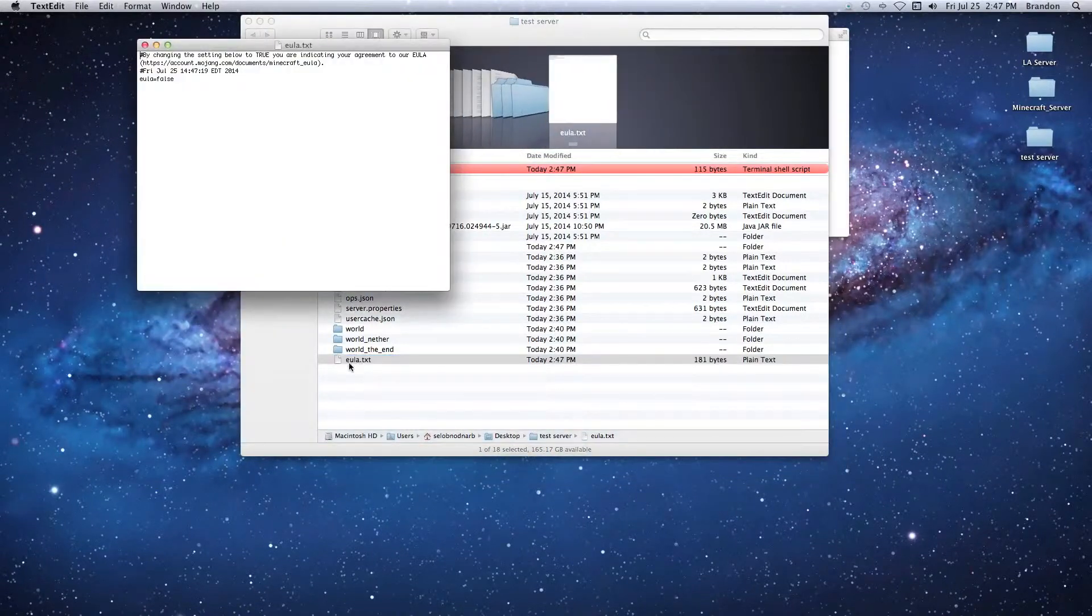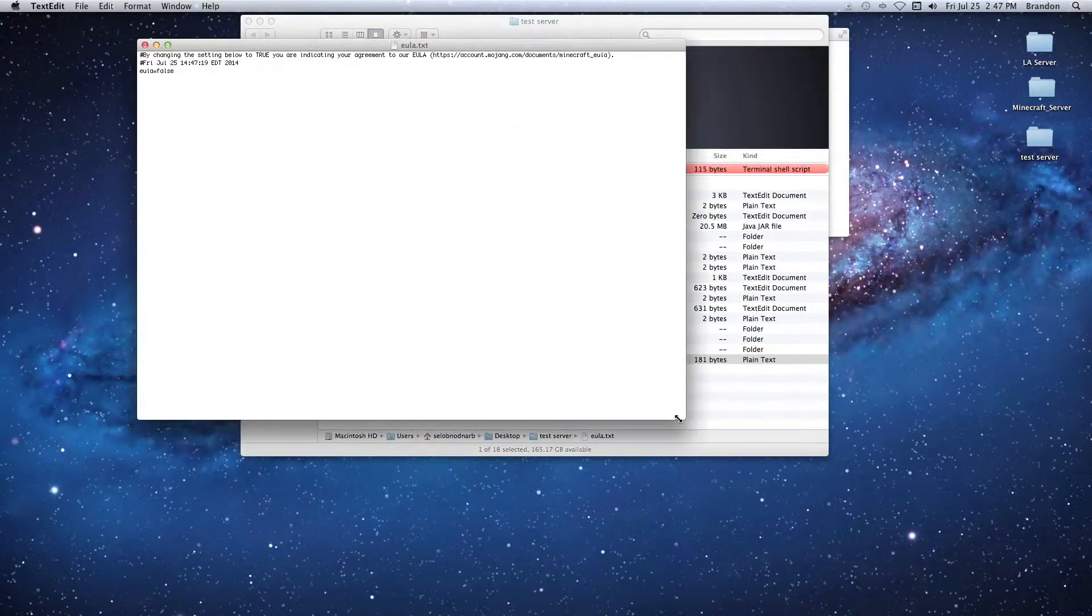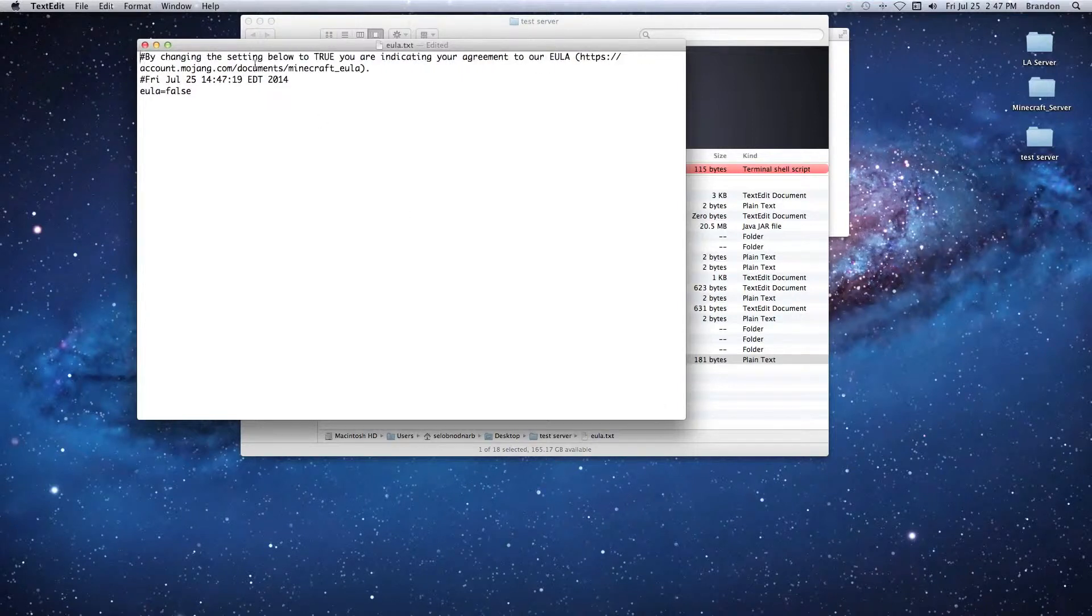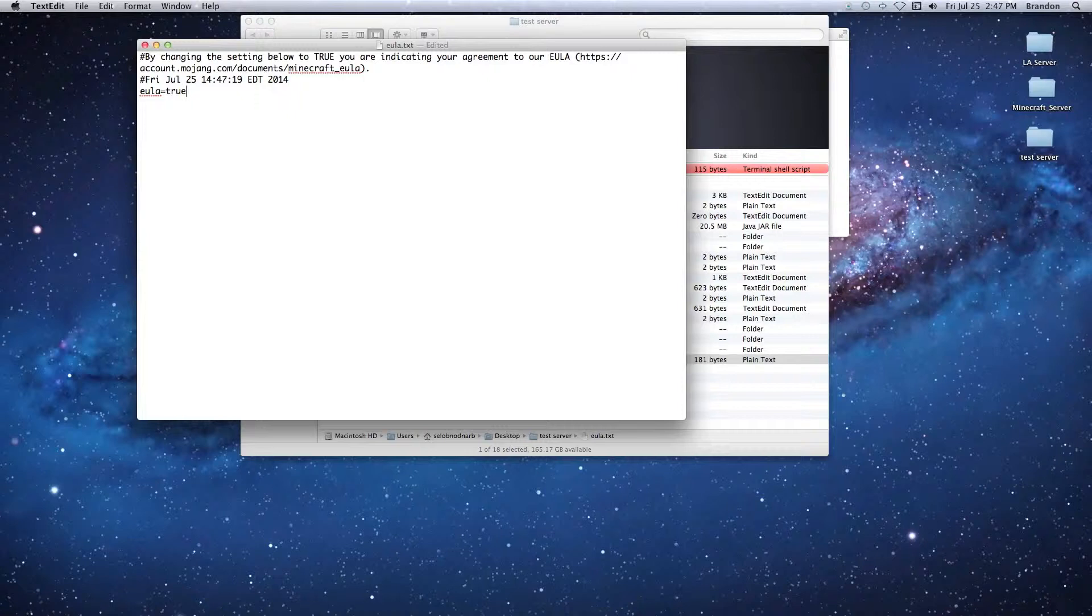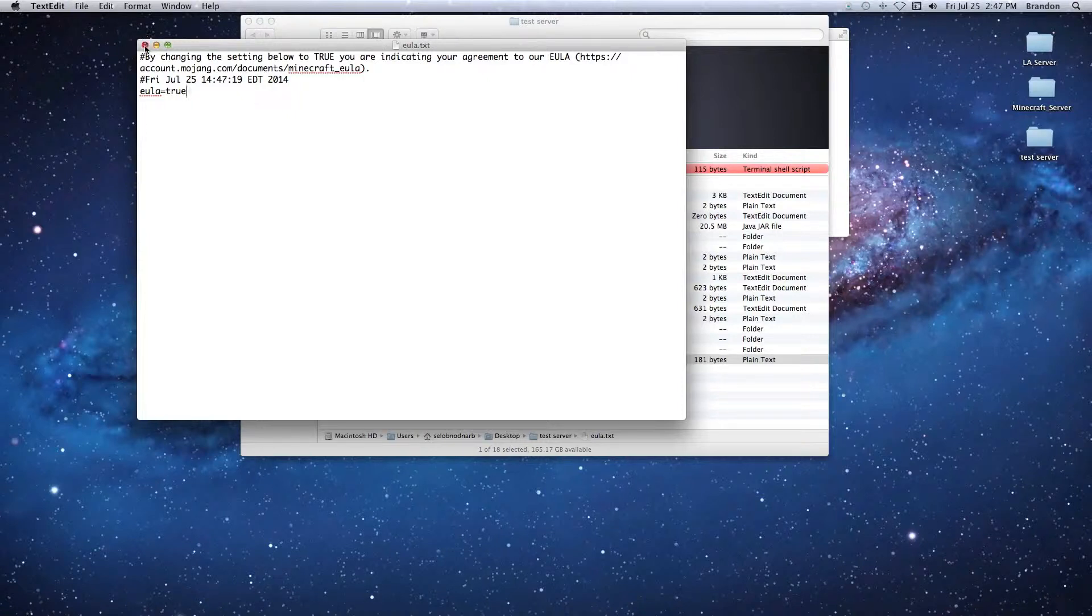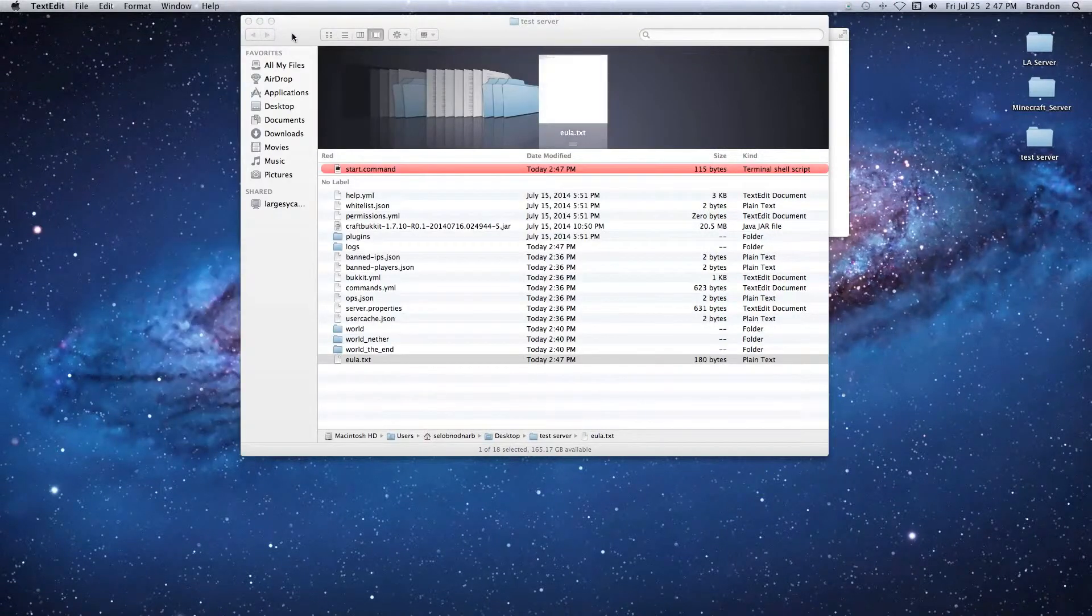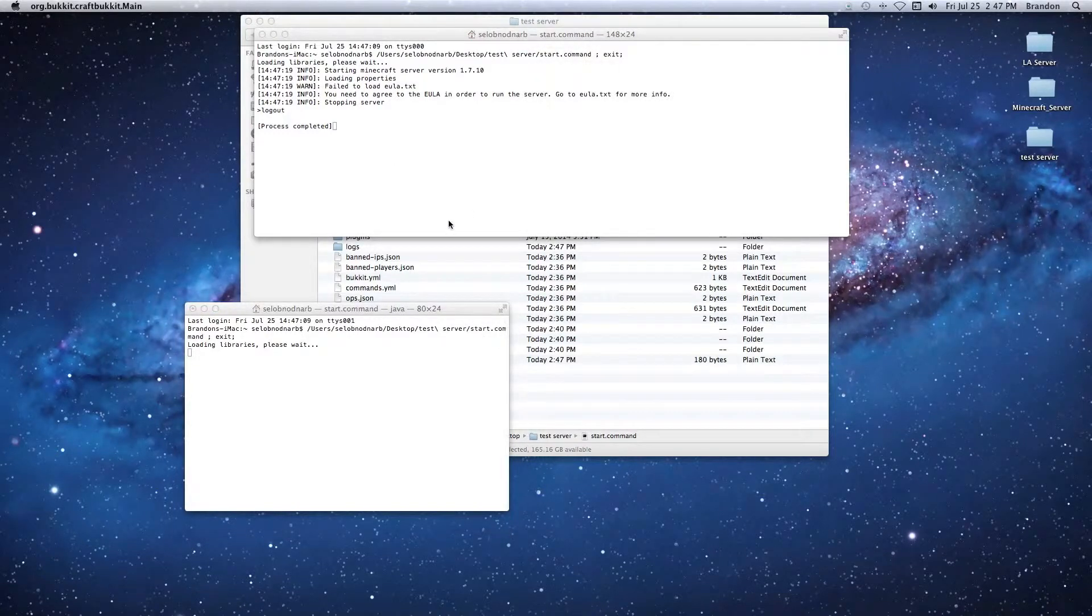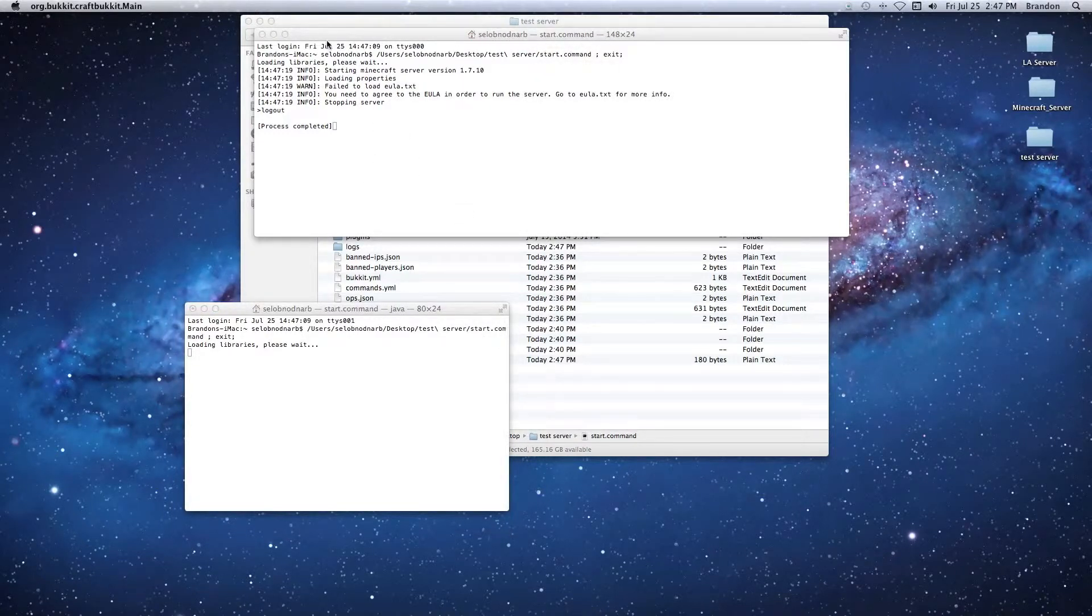All you got to do is go back into your server folder and look for that file. Open it up, we're going to change this to true, then hit Command-S to save it. Now we can close it and just double click the start.command again. Our files should work just fine.